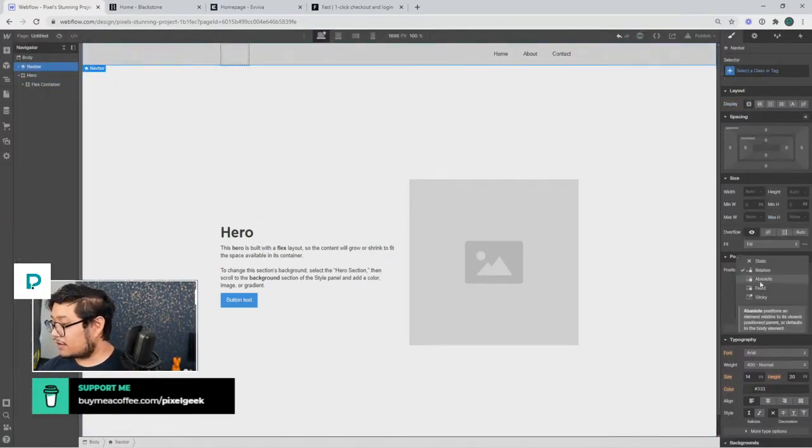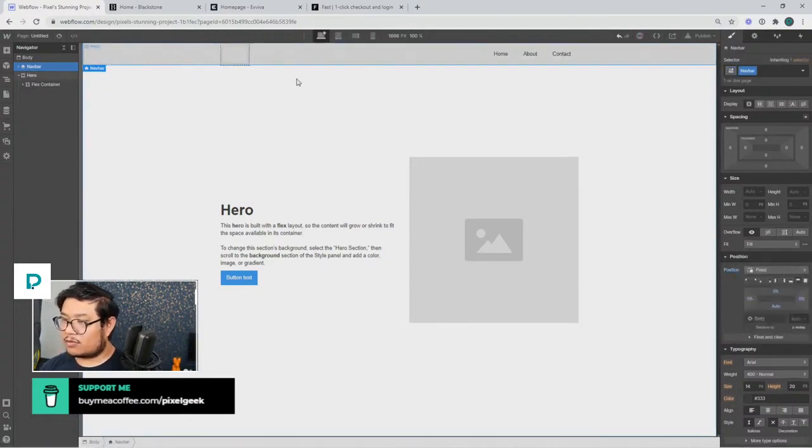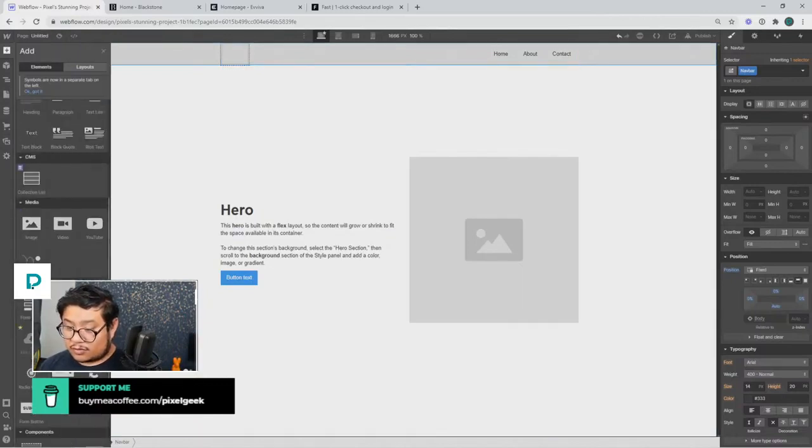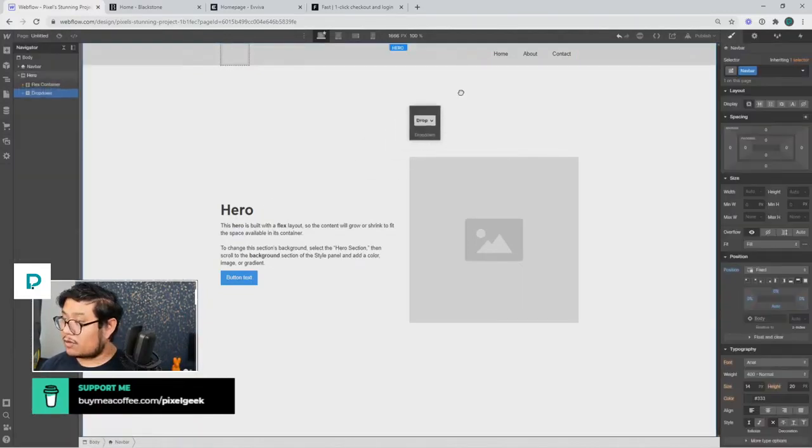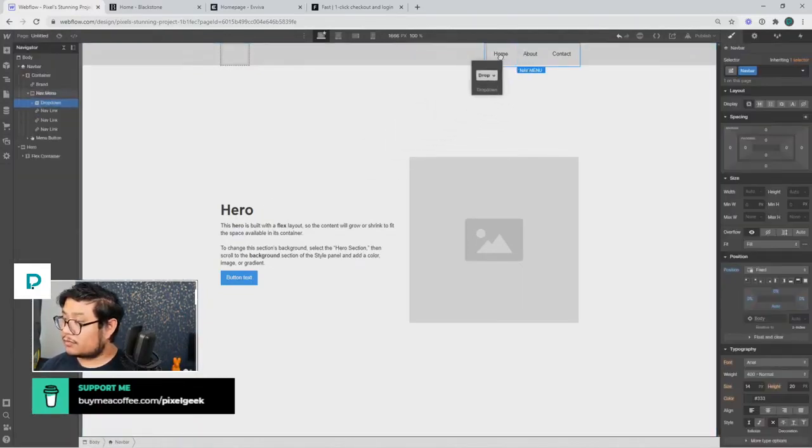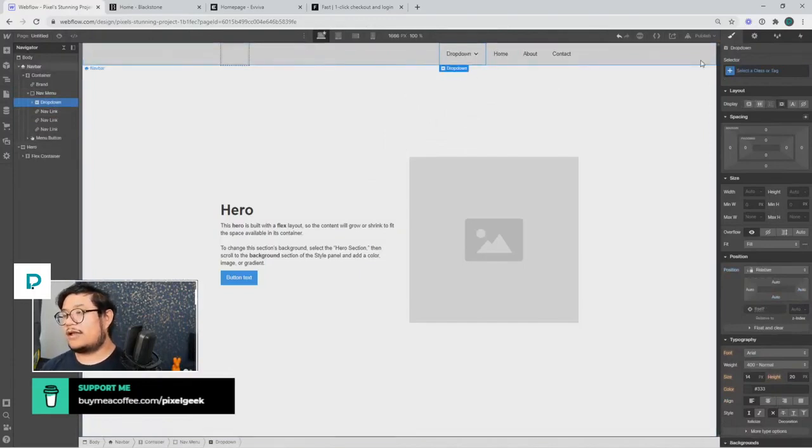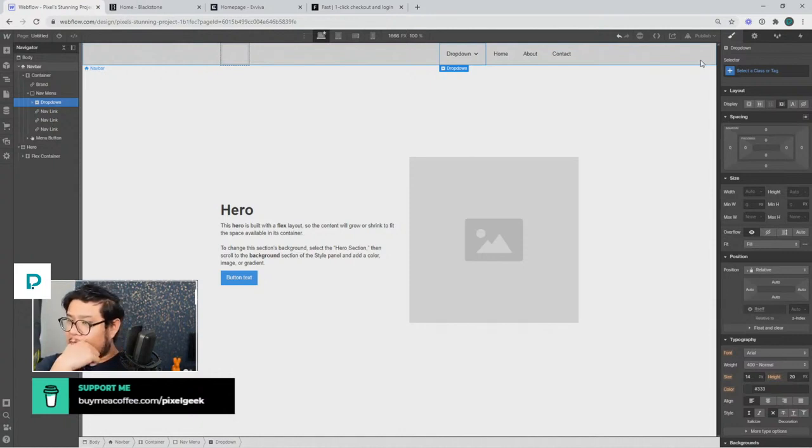Let's go ahead and make that fixed to the top. Okay, we're almost there. So we have this, and now we need dropdowns. So let's bring in a dropdown, and there we go. All right, that's the simple part.